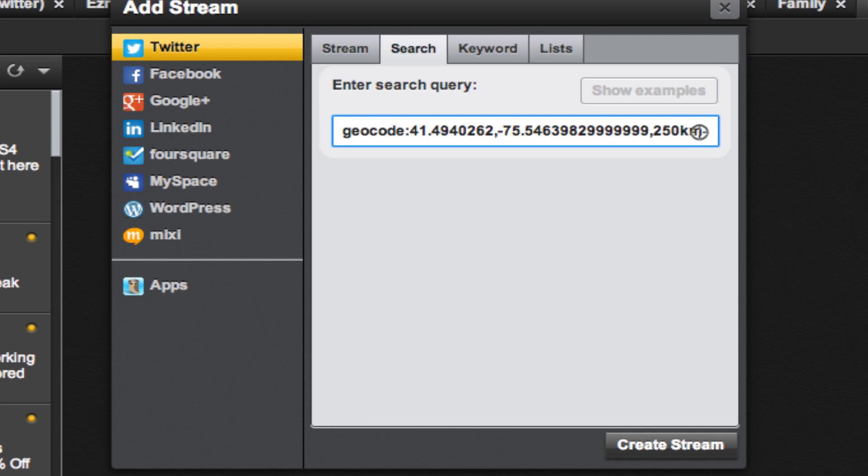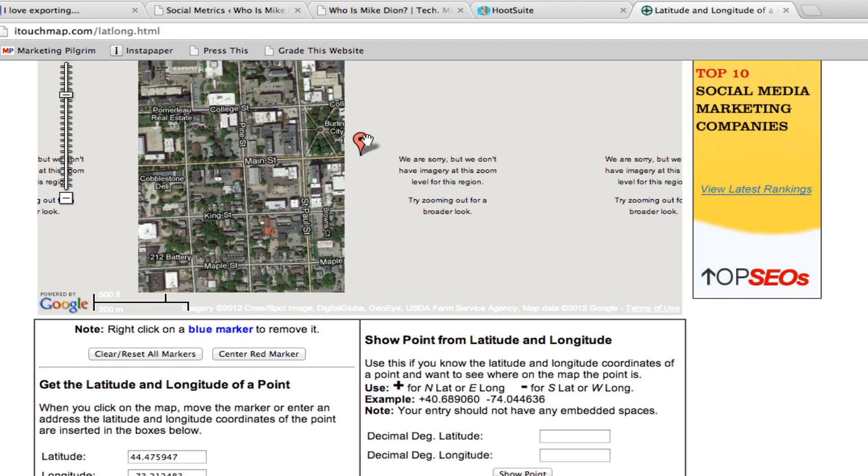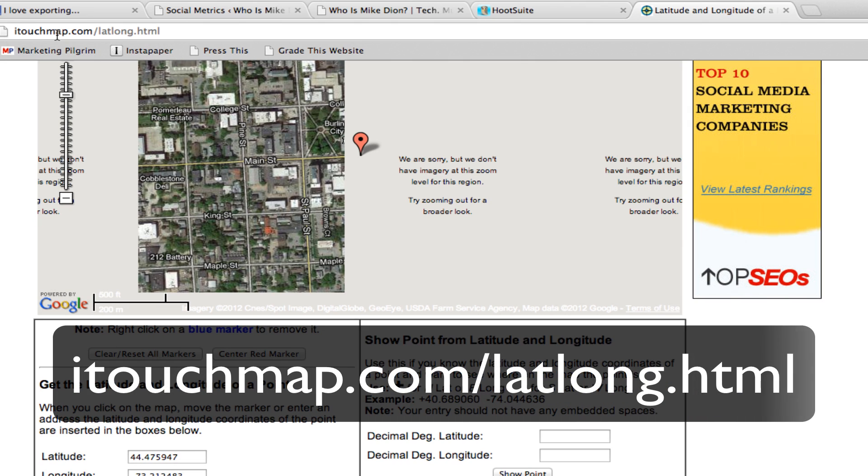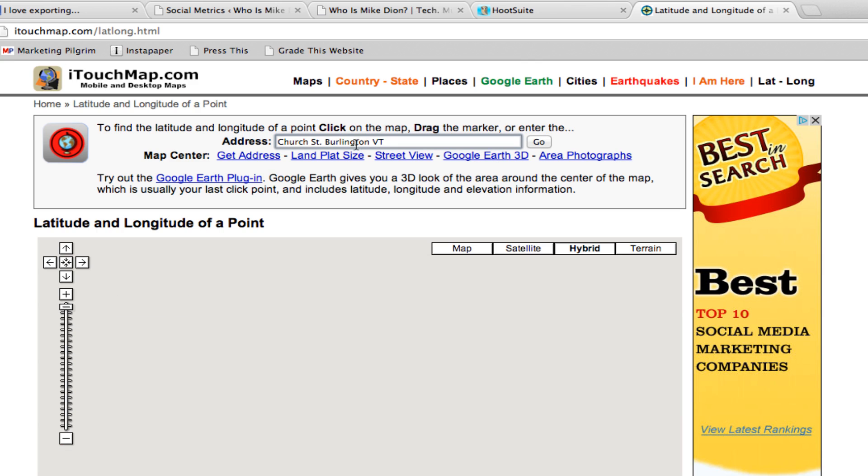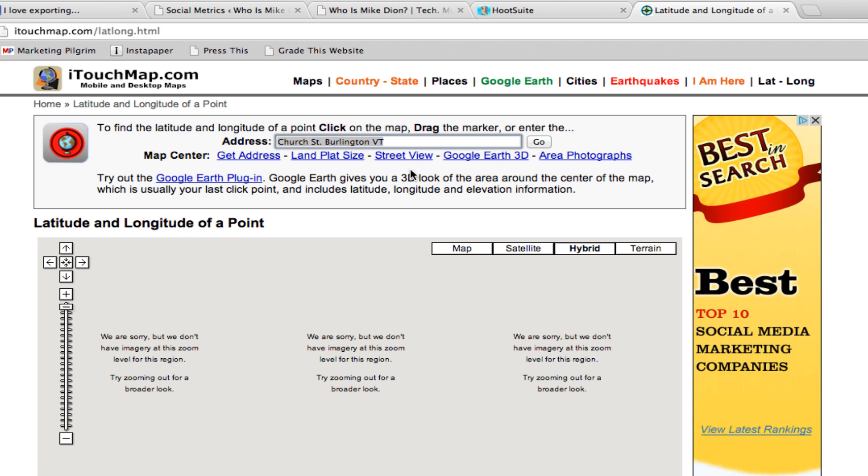To do that, go to itouchmap.com/latlong.html. At itouchmap.com, you can enter an address and it will return the geocode of that specific address.